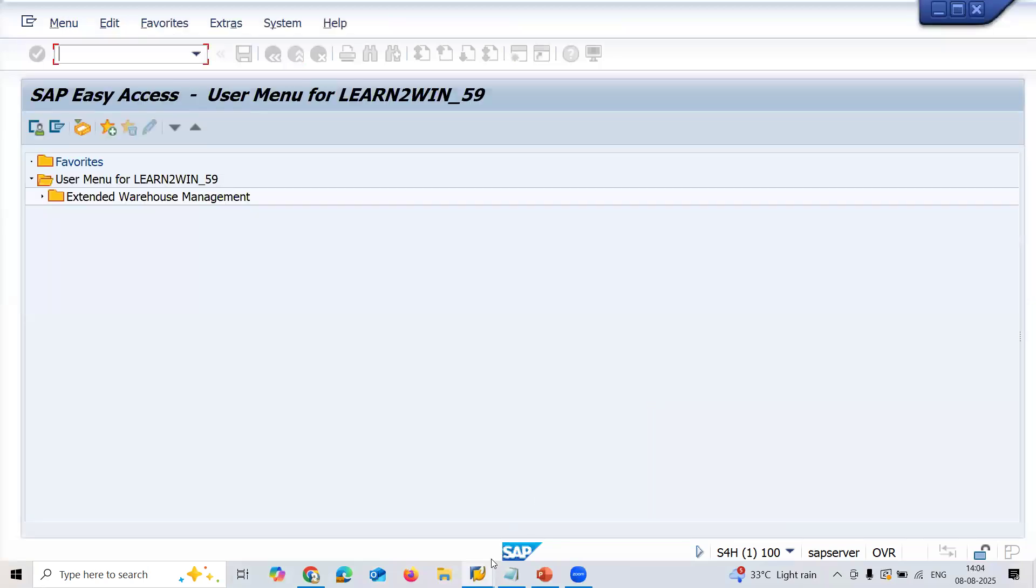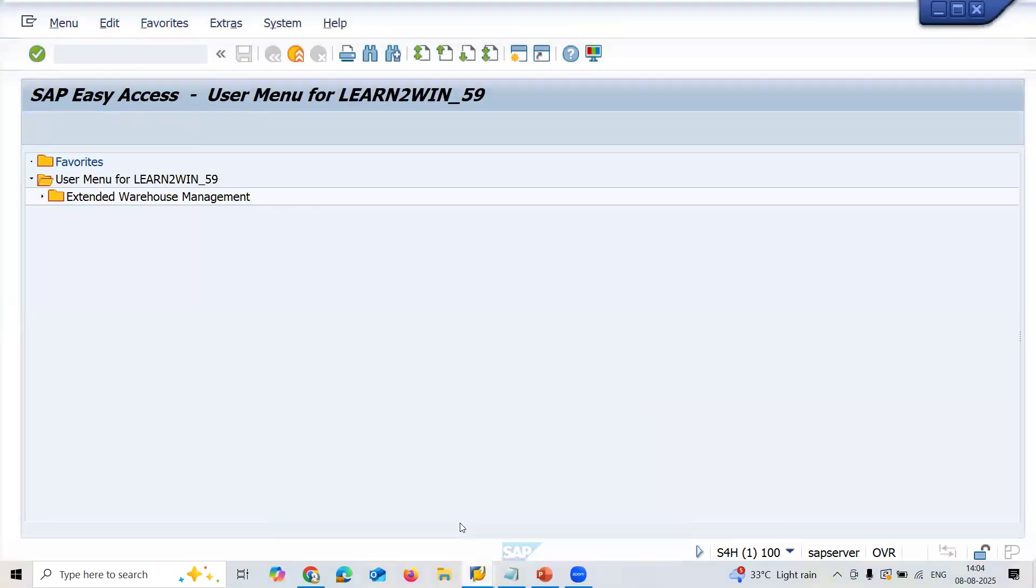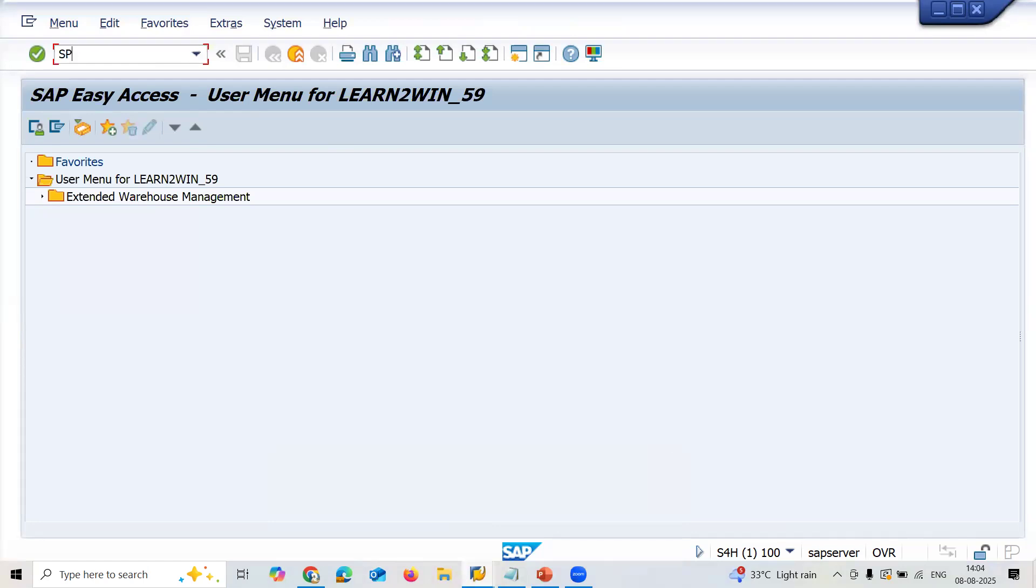This is mainly because, let me show you where the error comes from. It's because of the number ranges.